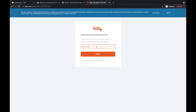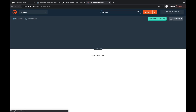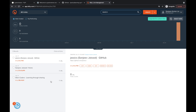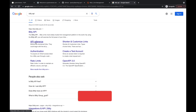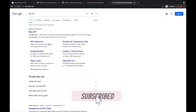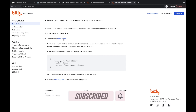First you have to have a Bitly account. I've created one, so I'll log into it. I typed my username and password, and it's asking for my 2FA code sent to my mobile — I'm just verifying that so I can log in. You can see I've already created some short links just for testing. Once logged in, we go to the Bitly API section.